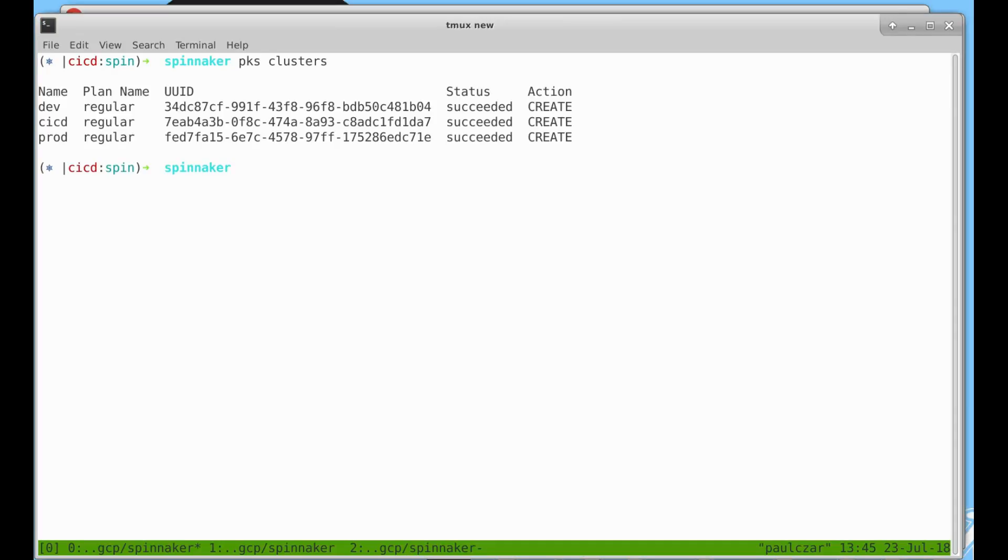I already have Pivotal Container Service running and I already have some clusters running in PKS. I have three clusters: a CICD cluster where I'll be deploying Spinnaker itself, a development cluster for the development version of my app, and a production cluster for the production version of my app.